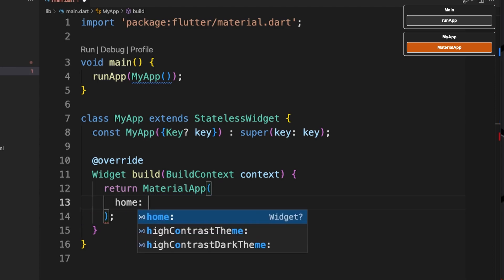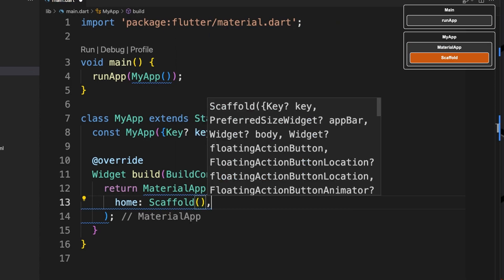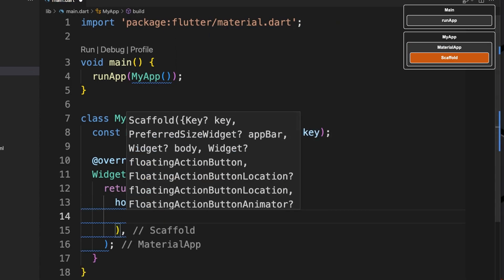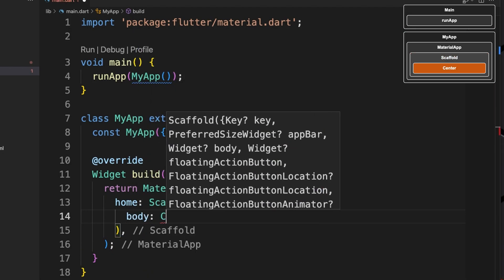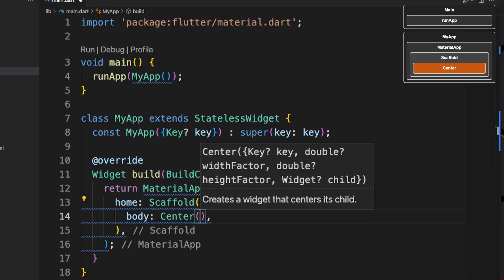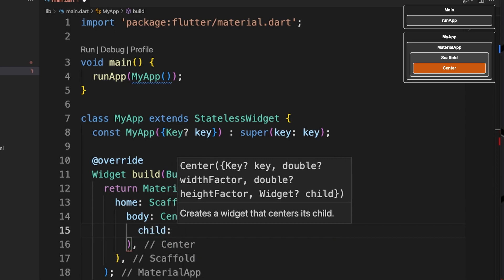Here we're going to return MaterialApp. In the home we will do a Scaffold, in the body we're going to do a Center, and now we'll do an ElevatedButton.